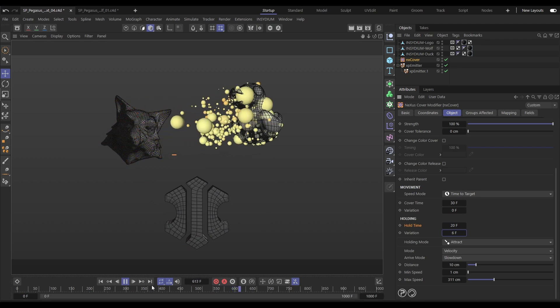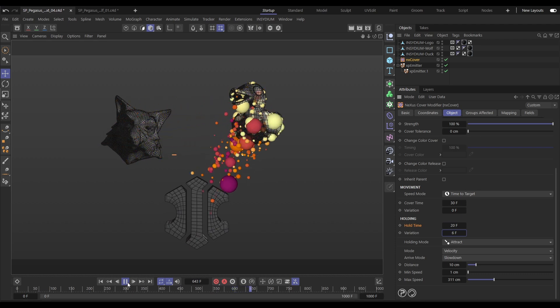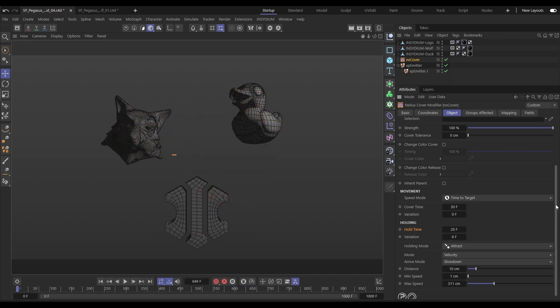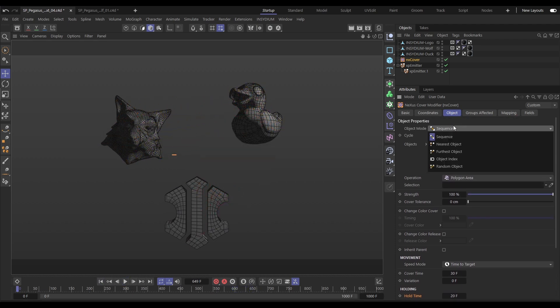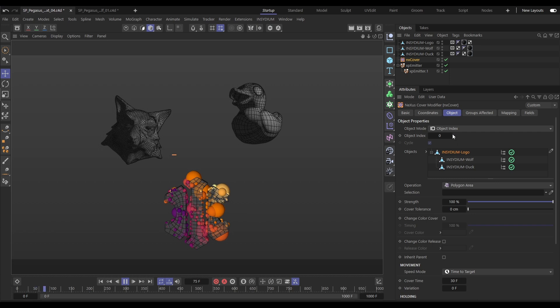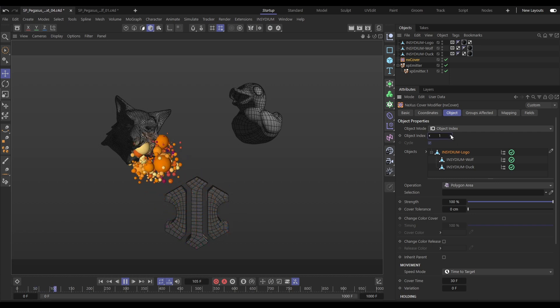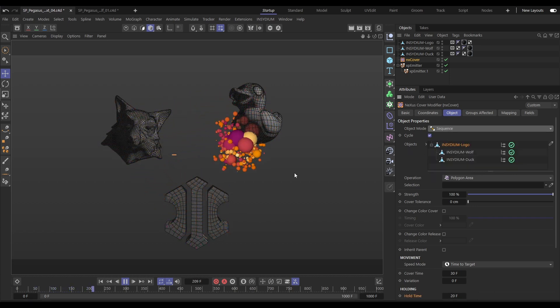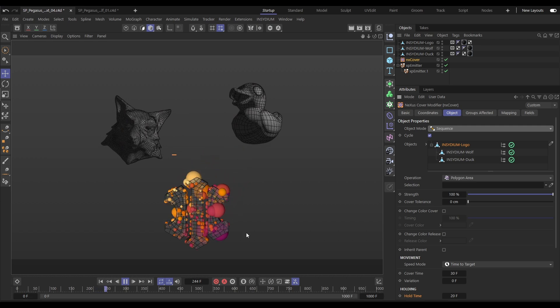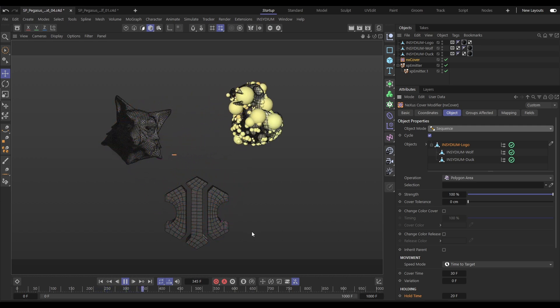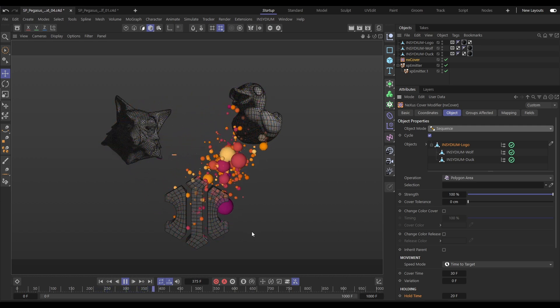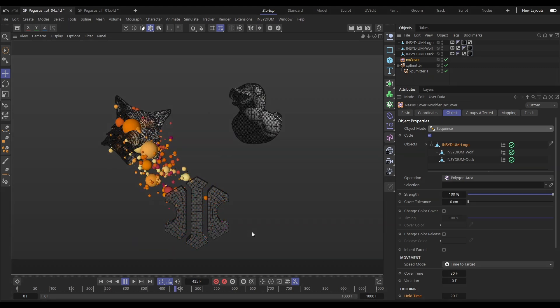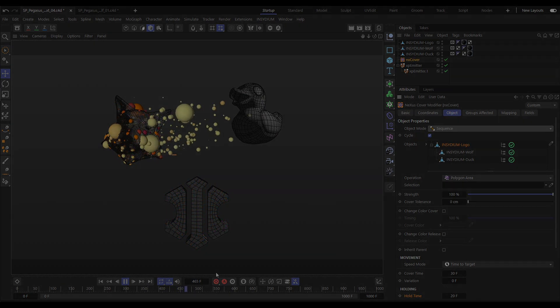And we can change the mode. By default like this it's set to sequence where it runs through the objects in order but we can change that. Let's have a look at object index where we can actually choose which object from the list it goes to. Zero will be the first on the list and then we can cycle through them by changing the object index. And that is the new modifier NX Cover for covering scene objects and splines with our particles.